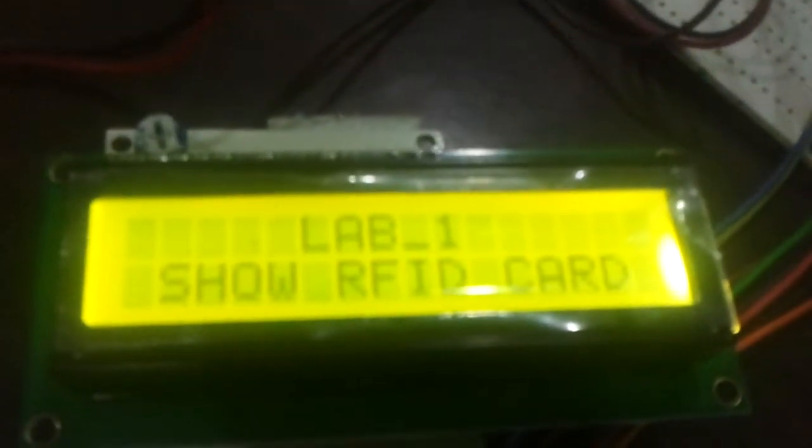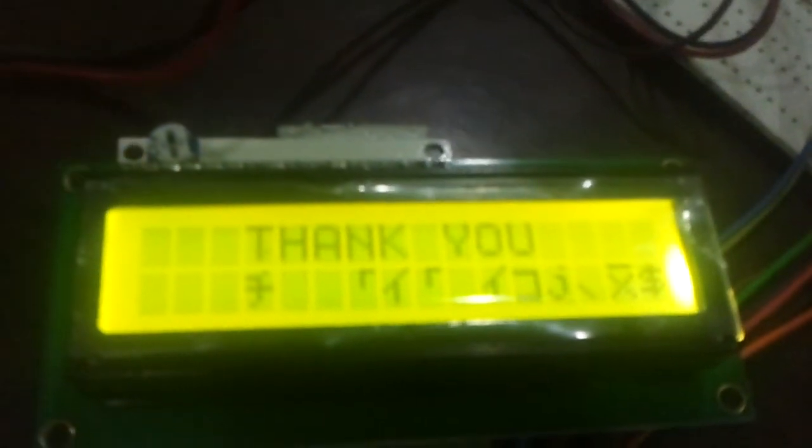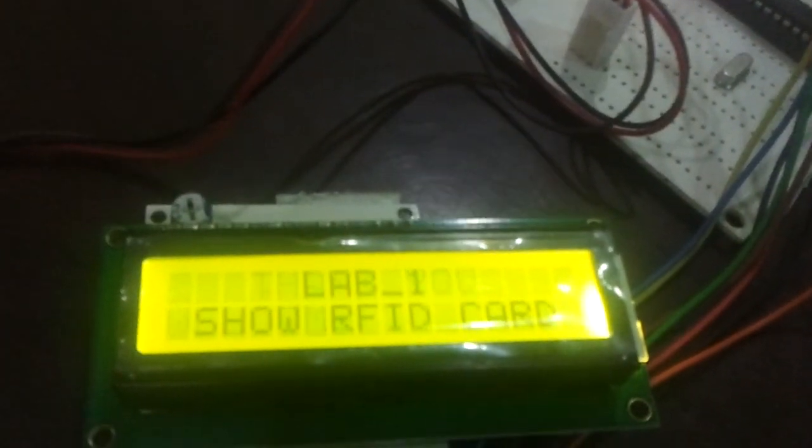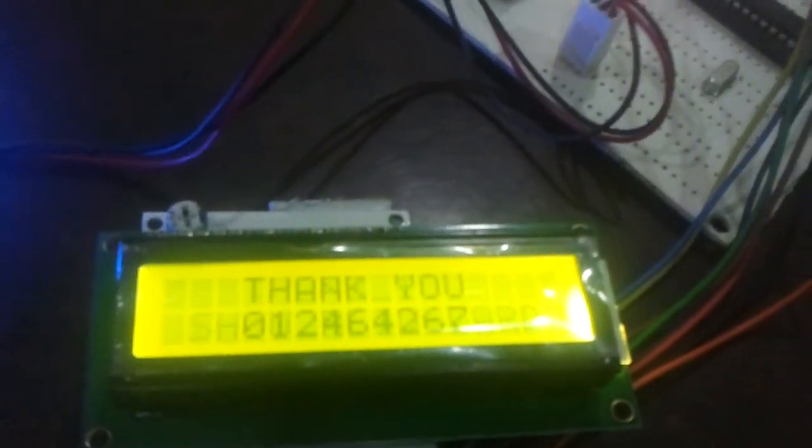Similarly, for Lab 1 it shows 'Thank you and welcome to Lab 1.' The information is displayed here: Lab 1, the RFID card number, and timestamp.